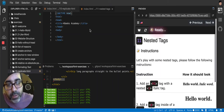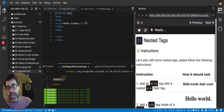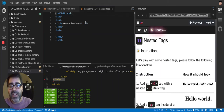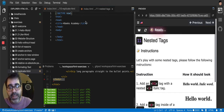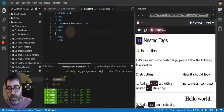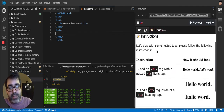So now we gotta do some nested tags. This exercise has the objective to show you that you can put tags within tags and nest them. So it's telling us here in the instructions — let's play with some nested tags.